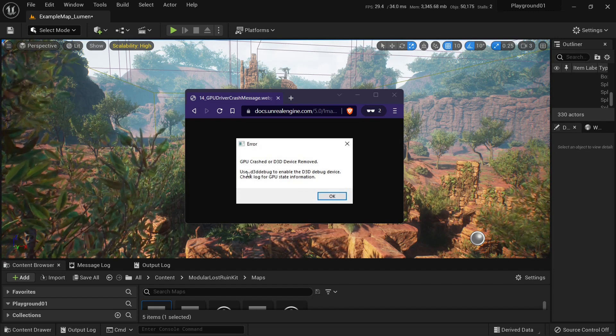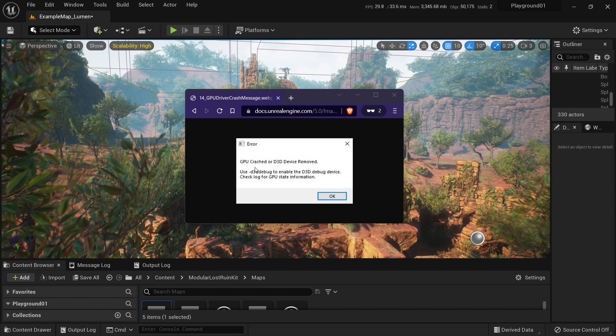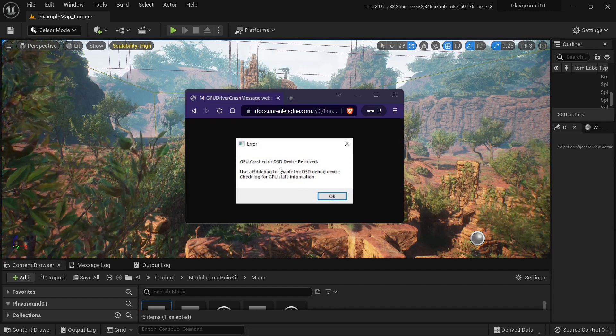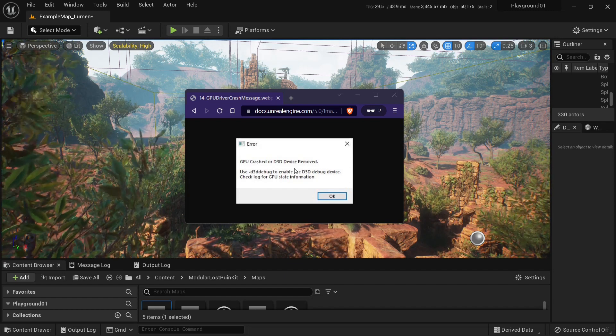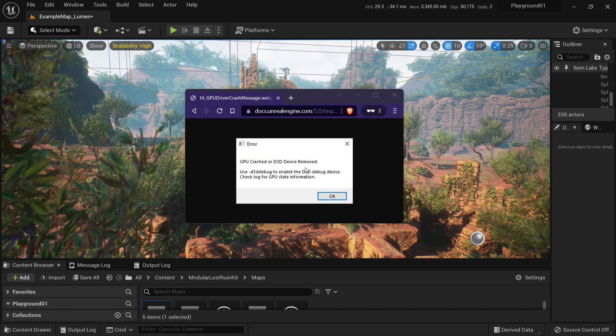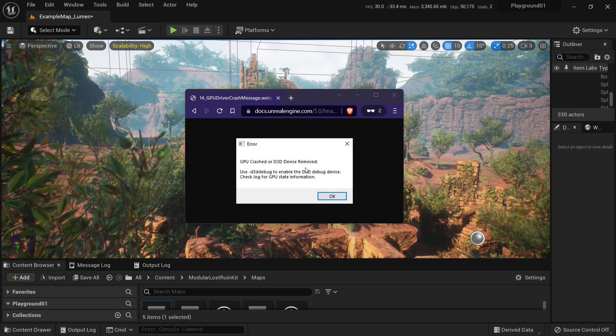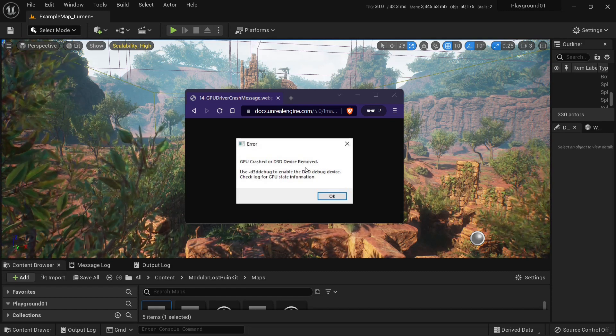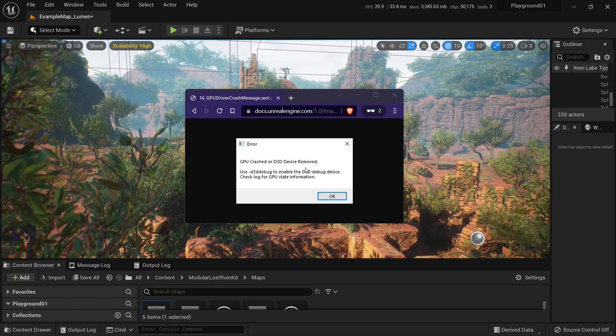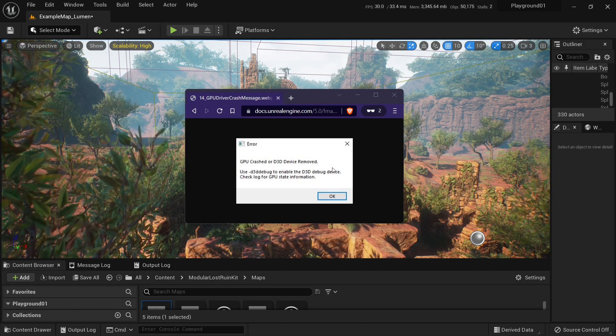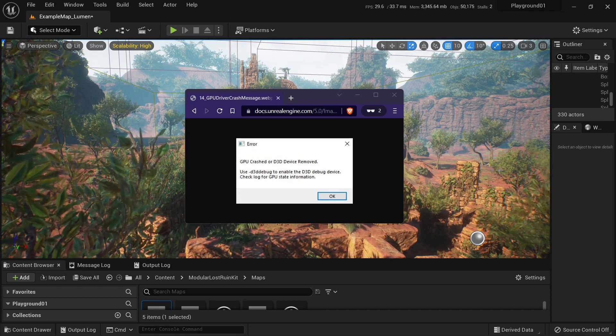So if you have this problem with Unreal Engine when it crashes with this error, I have several solutions for you and one of them helped me.